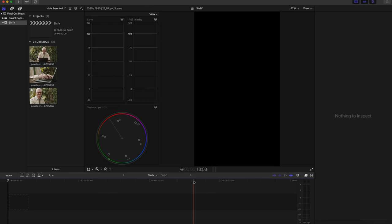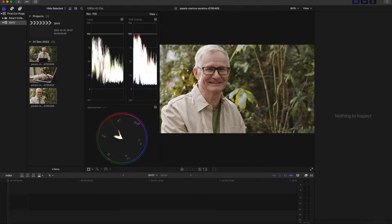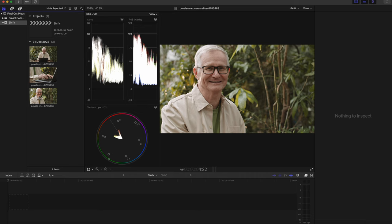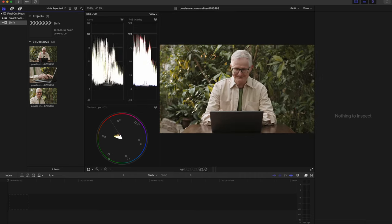Okay, so we're here in Final Cut Pro. I downloaded these three clips called busy man working on his laptop.